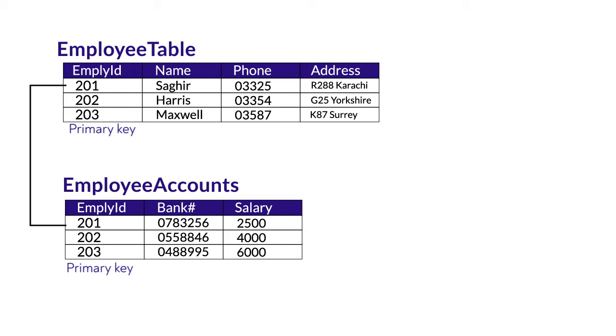Like another example: one student can have only one student ID, and one student ID can only belong to one student. That's another example of one to one relationship. Although very rarely we find this relationship,